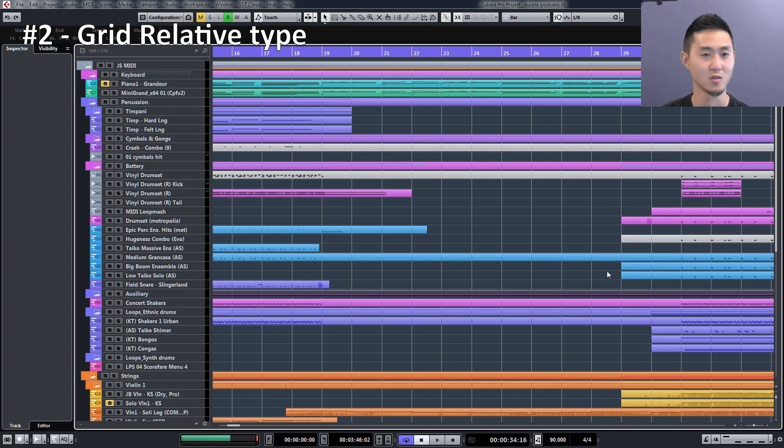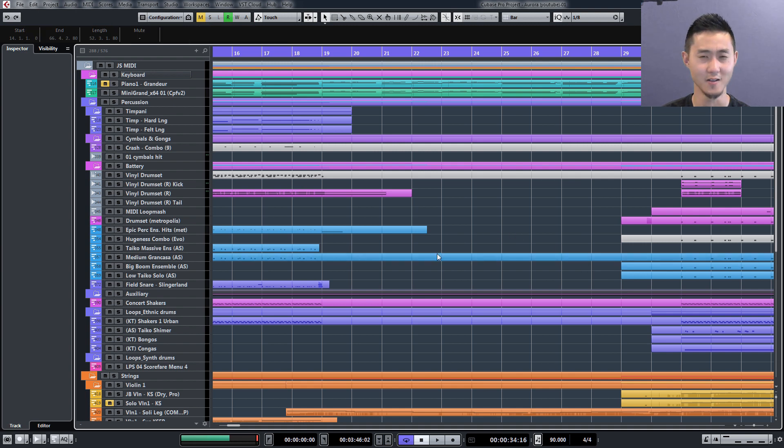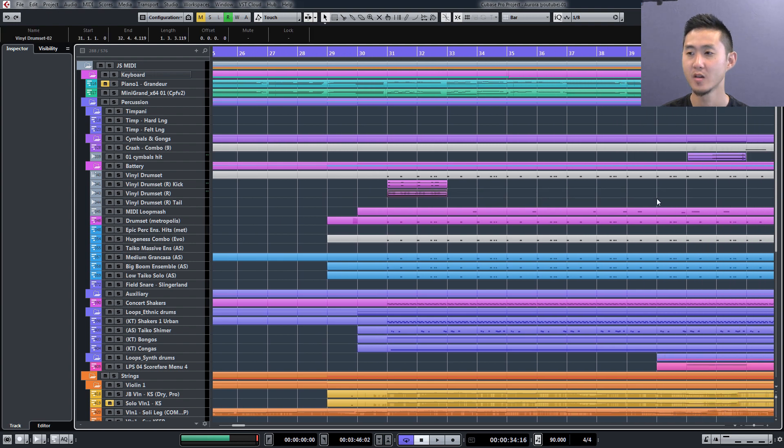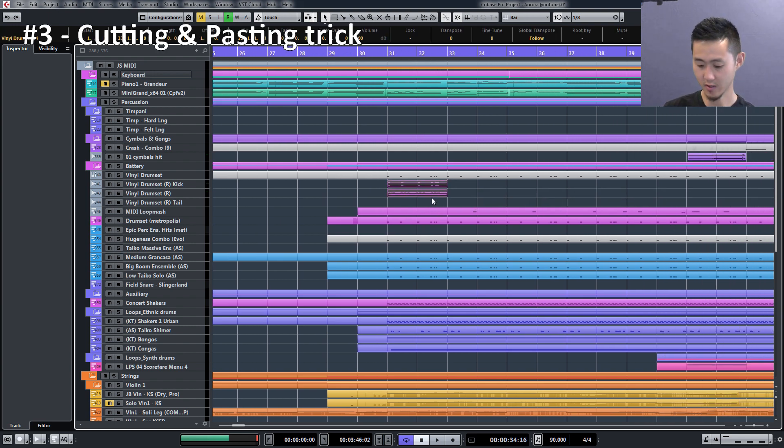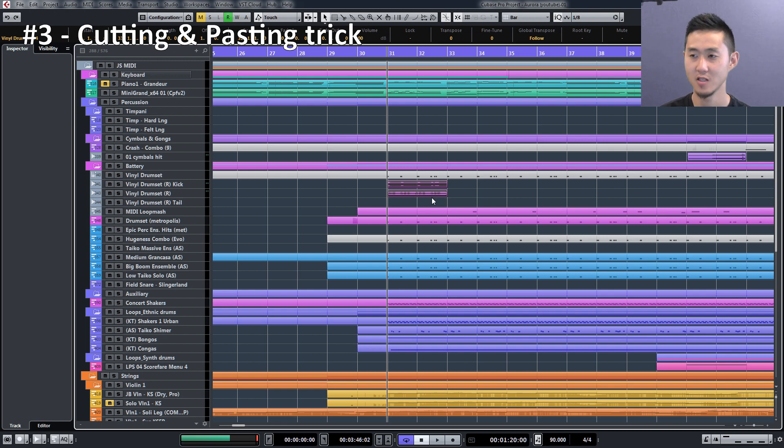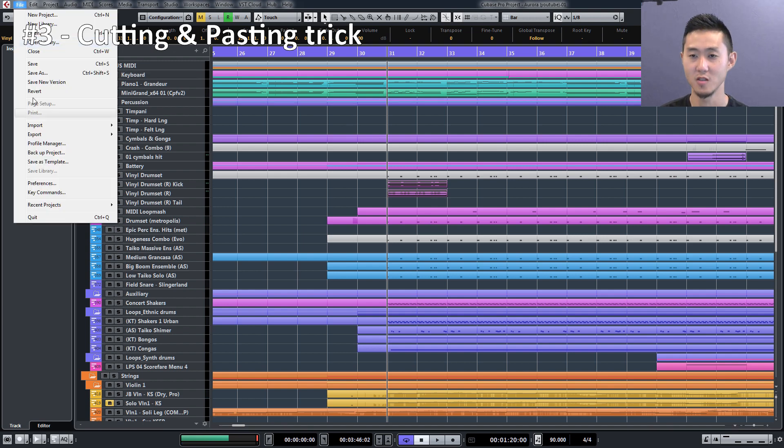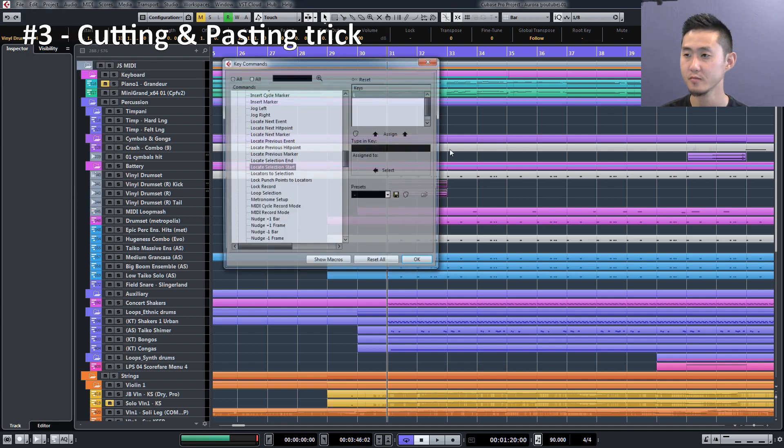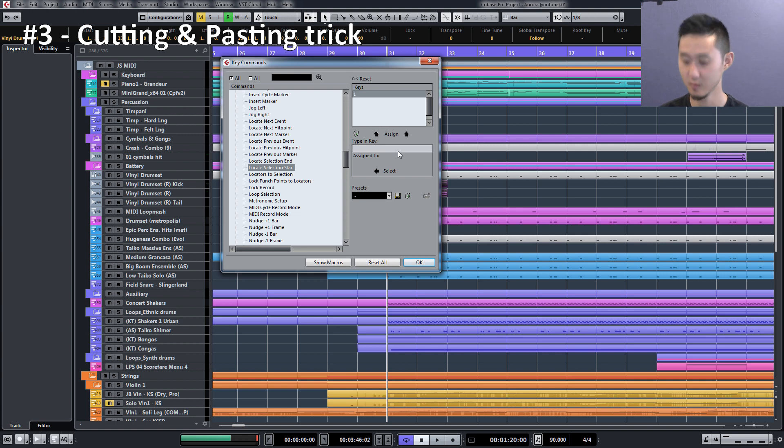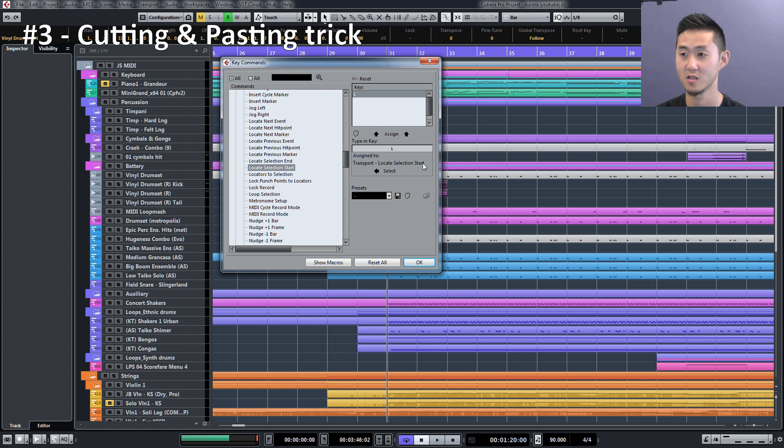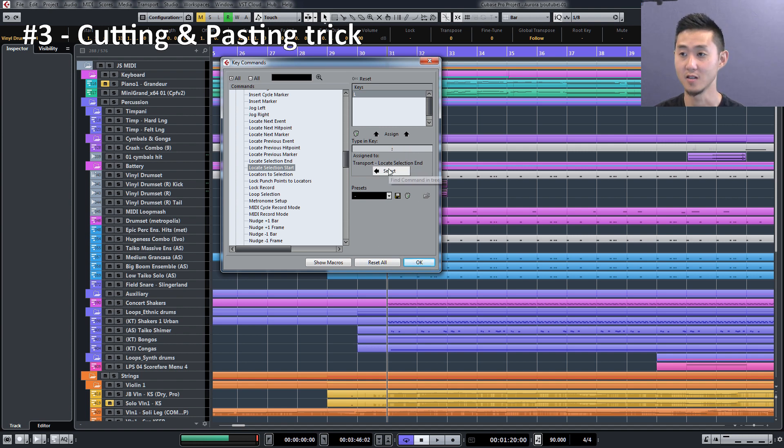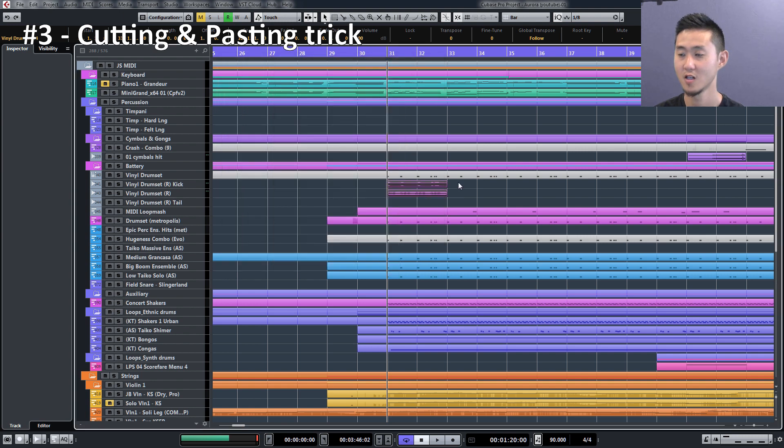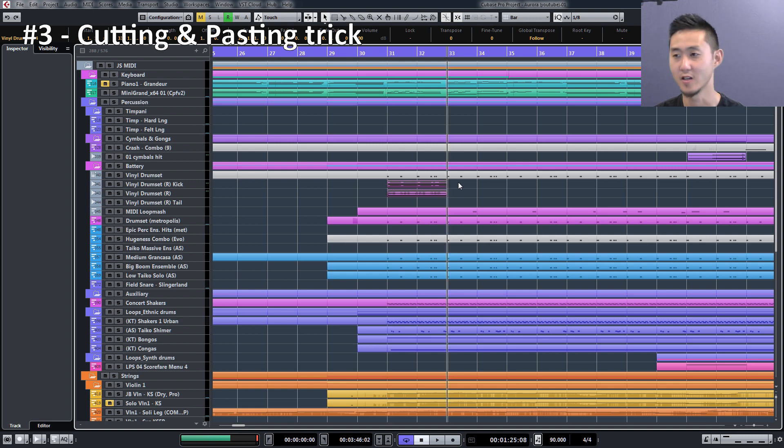Number three, speaking of cutting and pasting, here's a quick way to go about it. First off, you want to assign your key commands properly. If you go here, my L will assign it so that the transport locate selection will start at the left-hand side. If I press colon, then it's the other side, it's going to be on the end. For instance, if I want to move back and forth between the two, I'm just pressing L and colon.